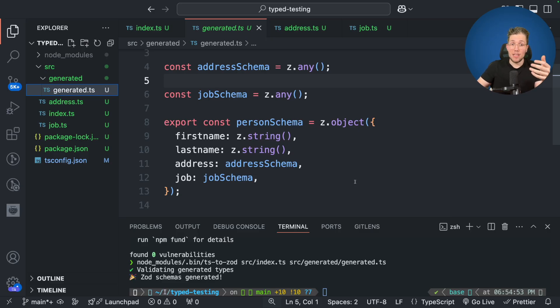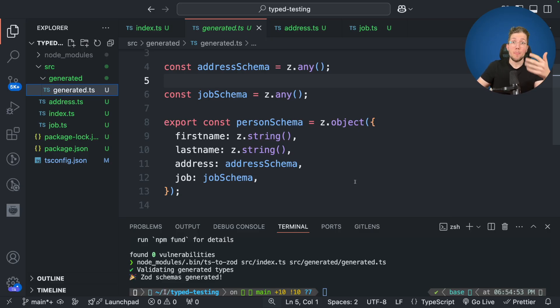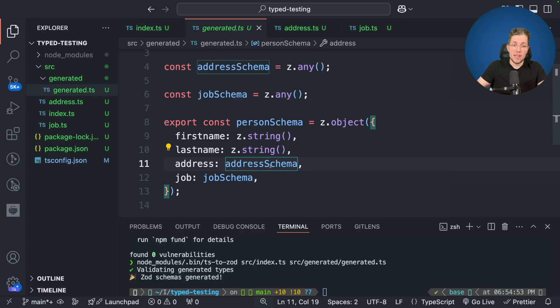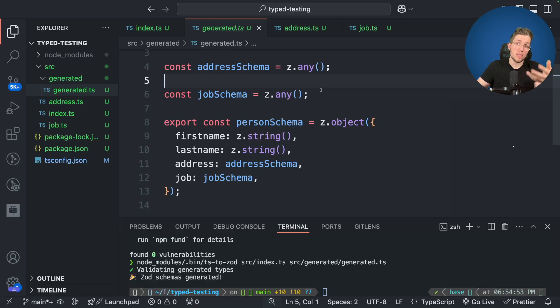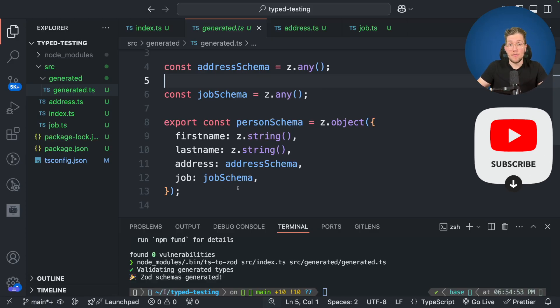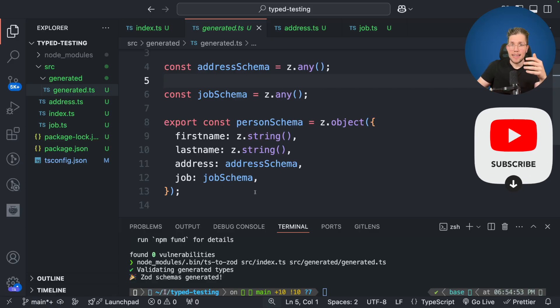TS2Zod itself does not support to also generate these imported types. So the address and the job schema here are just of type any. So as a result, there is no proper Zod schema for the address and for the job type.